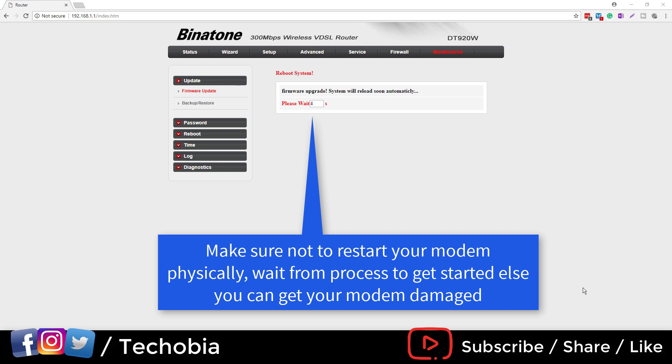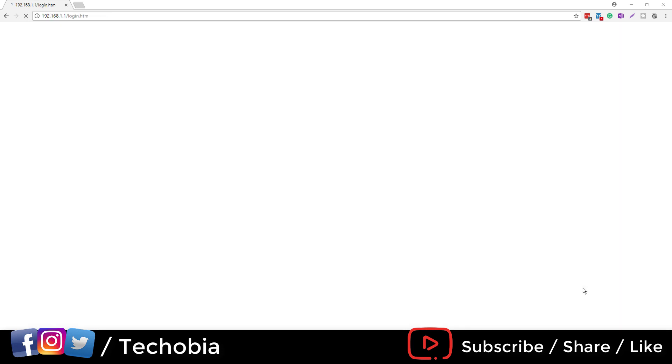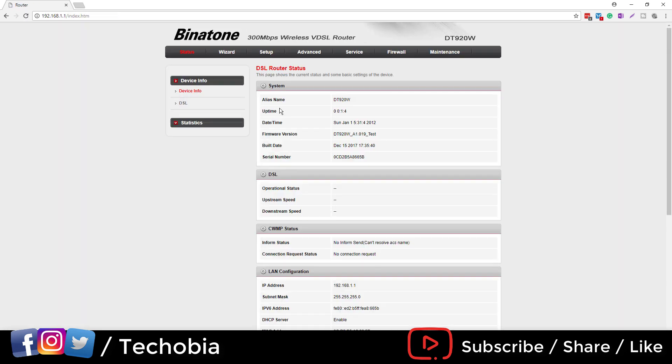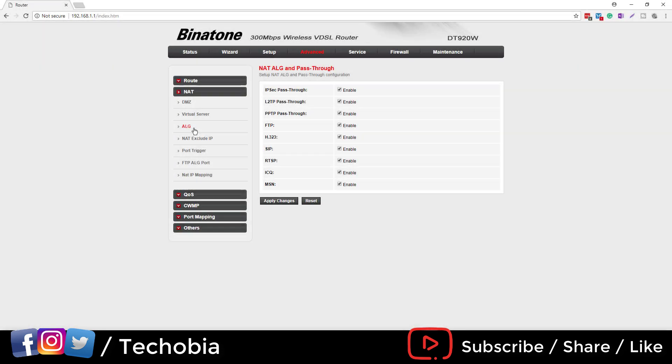Once you are done, you need to log in again as username and password, default is admin admin. As you can see, I updated the firmware version to the 019 test version for DT920W.